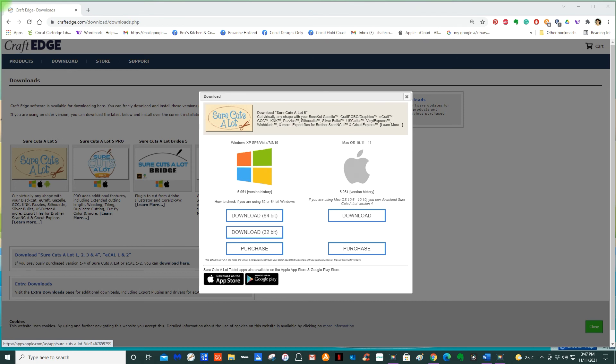If you come across an error that it won't install, it means that you've got your program open. So that's done. Launch and finish. And I now have 5.073. It is very easy.